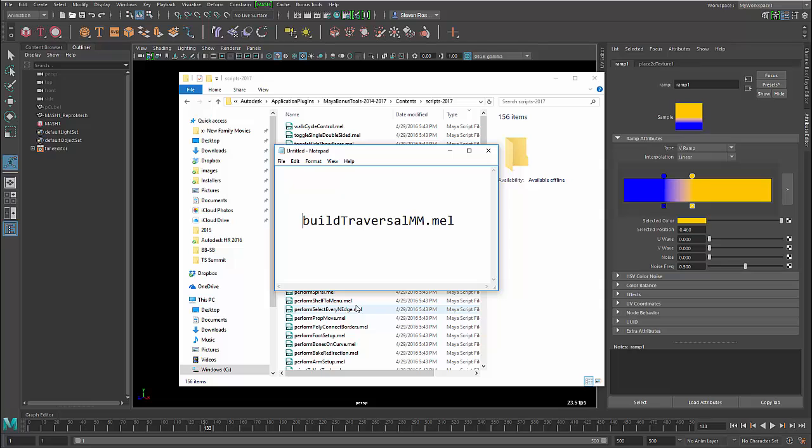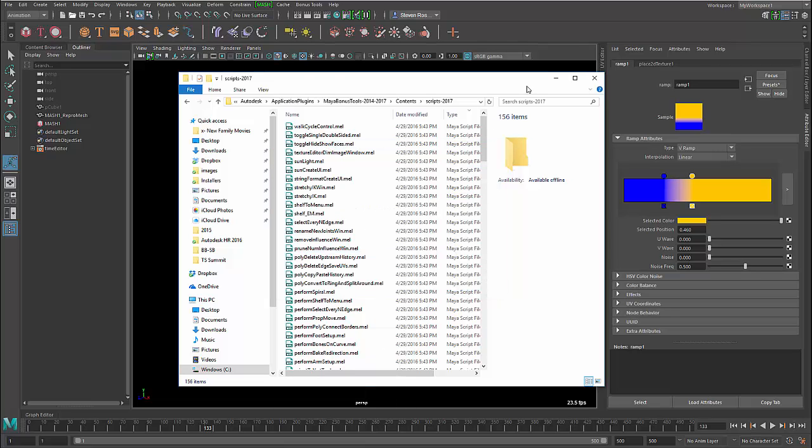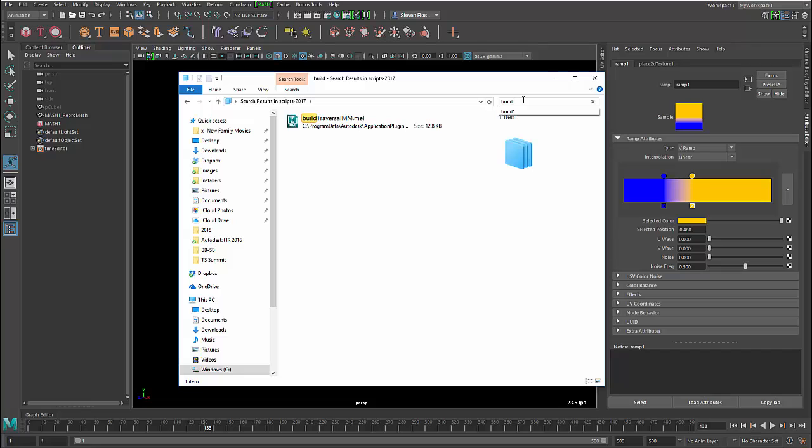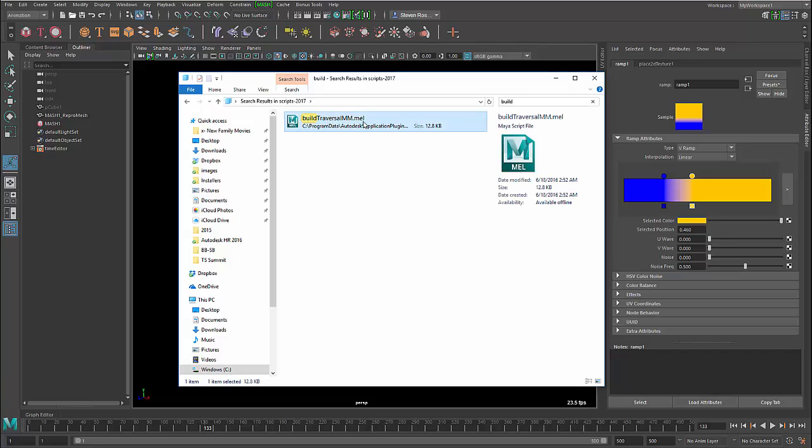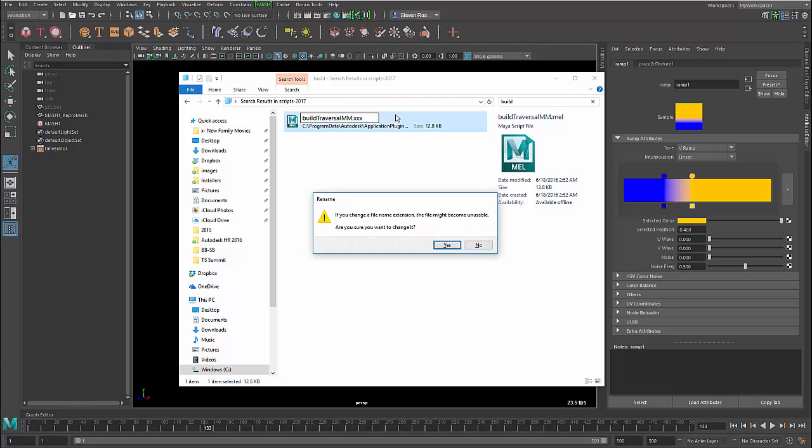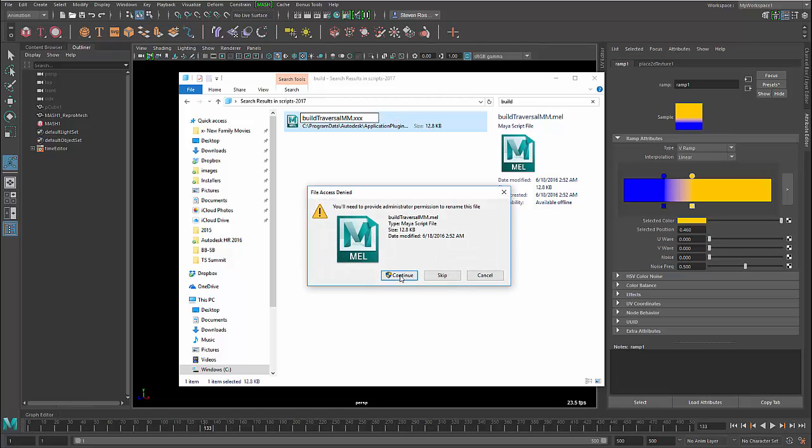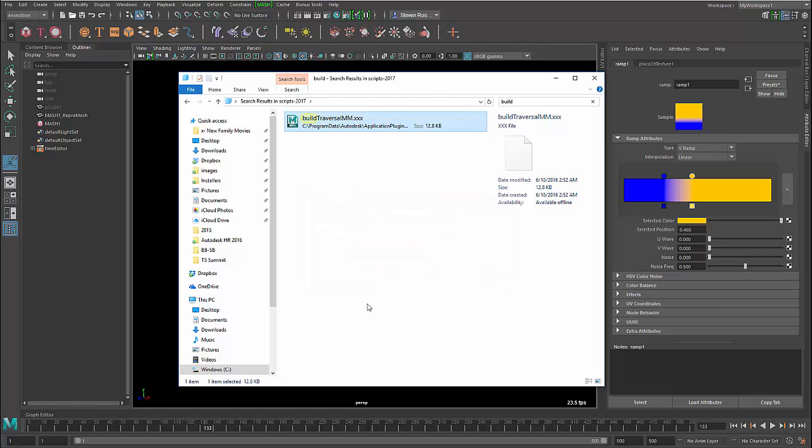It's actually named slightly differently, but it's BuildTraversalMM, which stands for marking menu. So all you have to do is find that. So you can actually just do a quick search, just type in BUILD. It'll filter that, and then now I can take this and I can just simply rename it. And if you just rename it something like XXX or whatever, take the MEL off, and that will basically make it unrecognizable to Maya and to bonus tools.